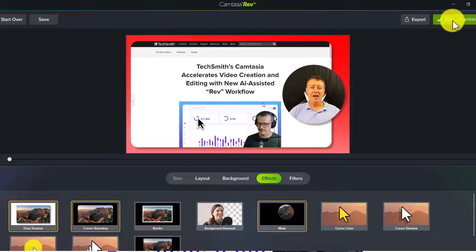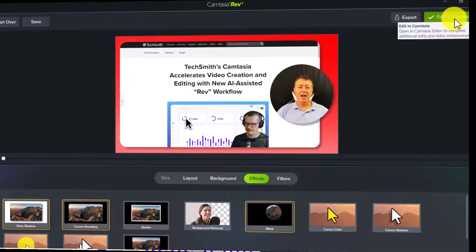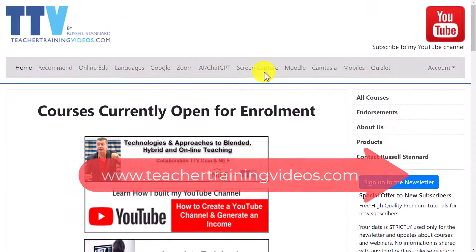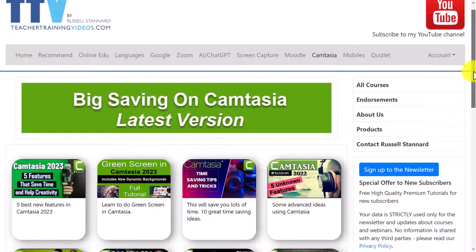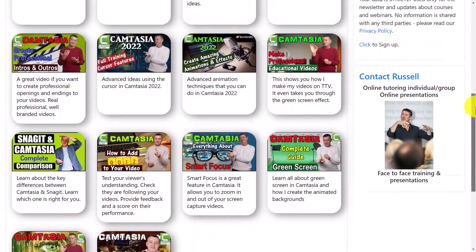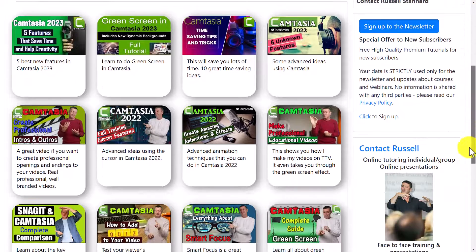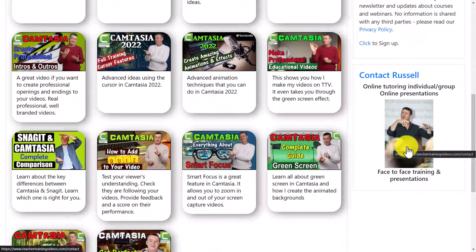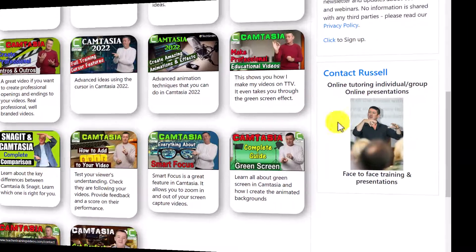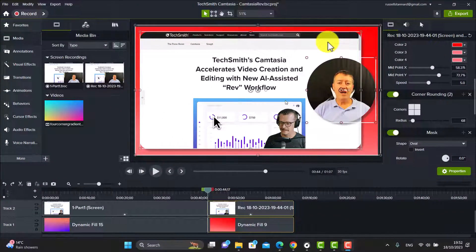Just a super quick break from the video to say: if you like the video and want to see more Camtasia videos, please come over to teachertrainingvideos.com — I've got a whole section of Camtasia videos covering lots of different areas. Also, if you're interested in me doing some Camtasia training with you, you can contact me from the website. I do training online, whether it's face-to-face. Right, let's get back to the video.